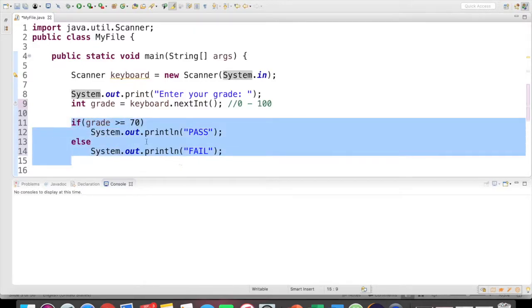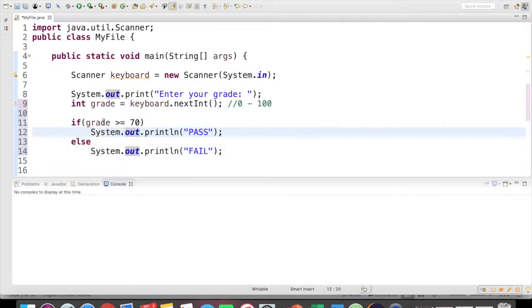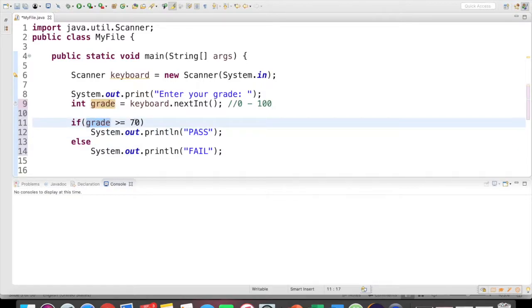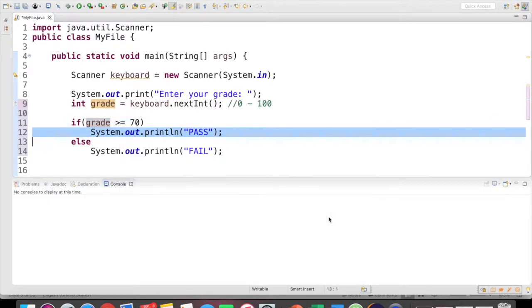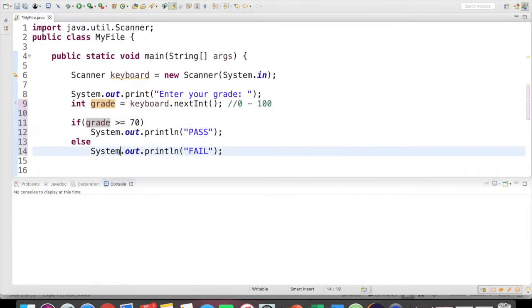So again, if we observe this, if my grade, and this is an int, so I can compare it to an int here, if the grade entered is greater than or equal to 70, I want to execute this statement, else execute this one.